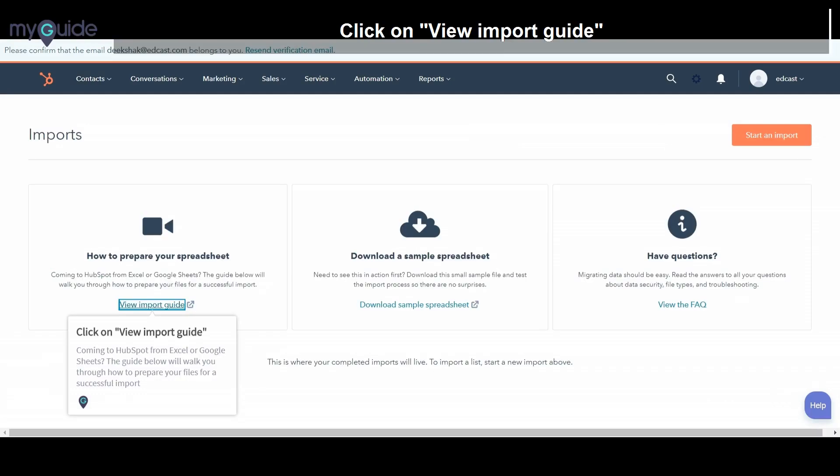Click on View Import Guide. Coming to HubSpot from Excel or Google Sheets. The guide below will walk you through how to prepare your files for a successful import.